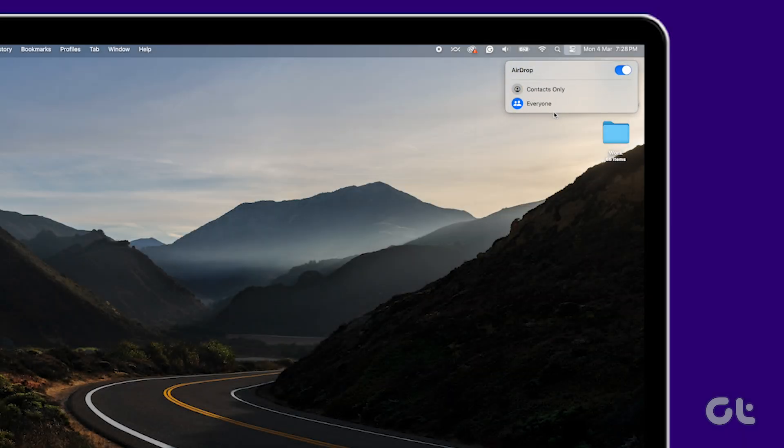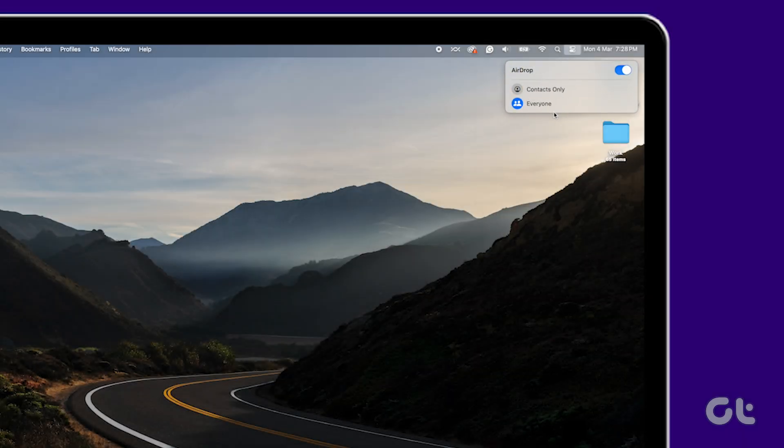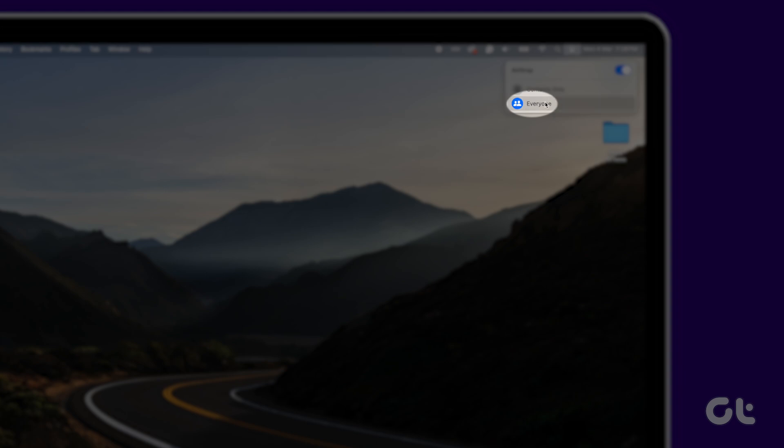If you've chosen Contacts Only, switch to Everyone from the same menu.